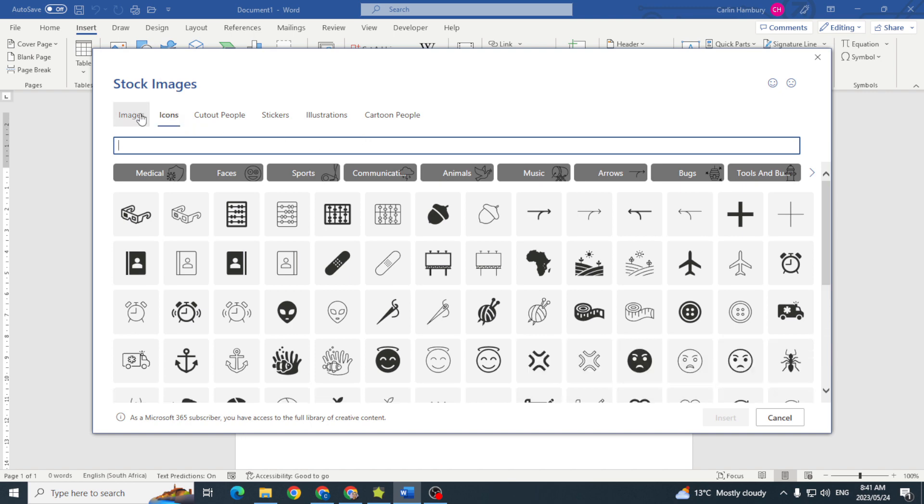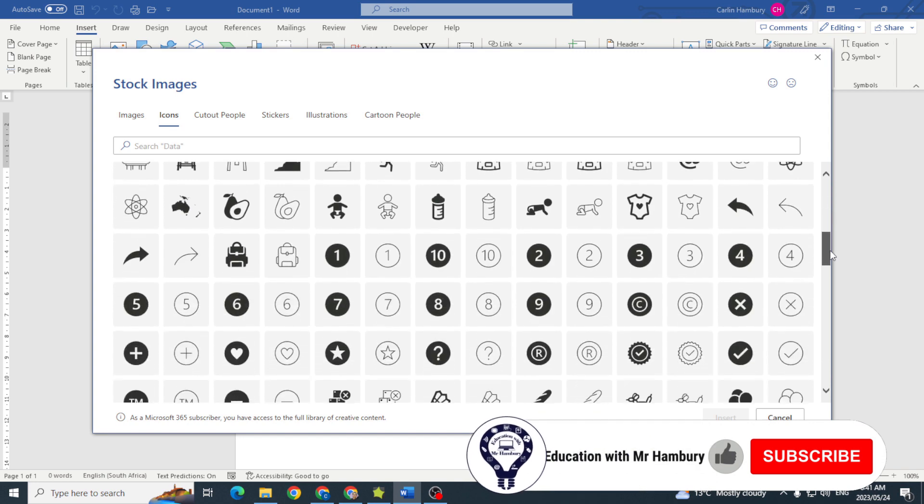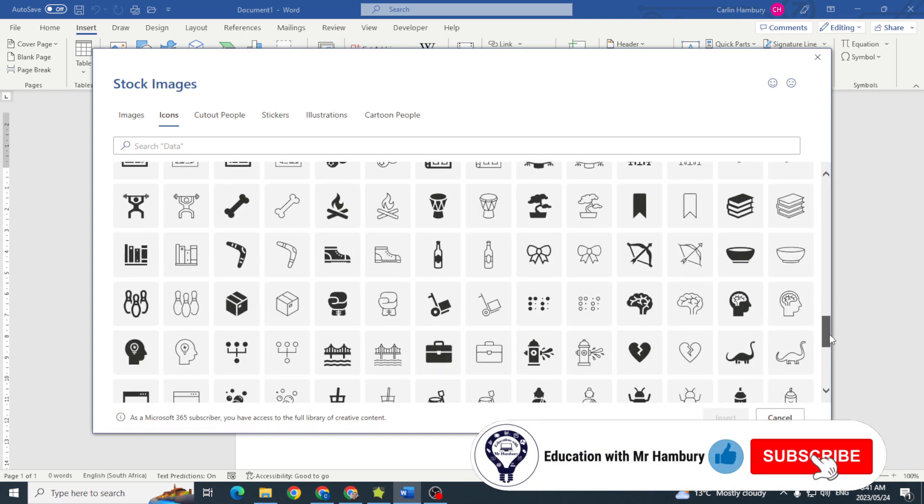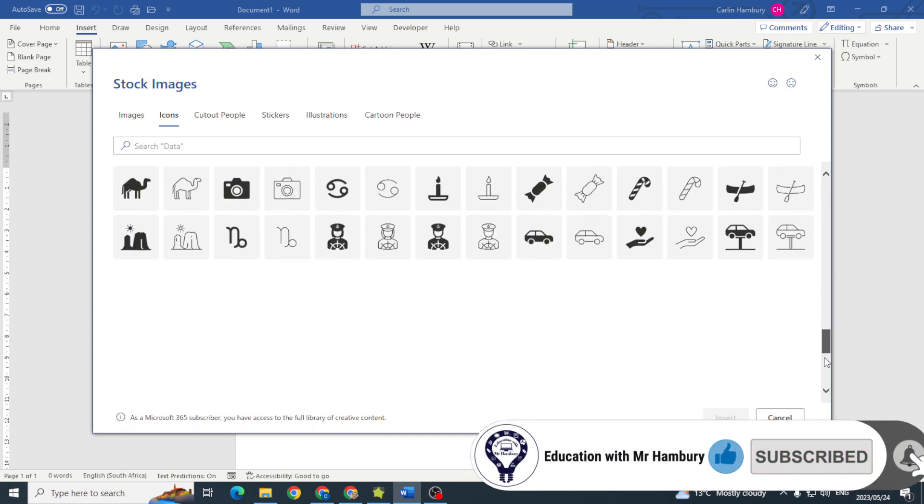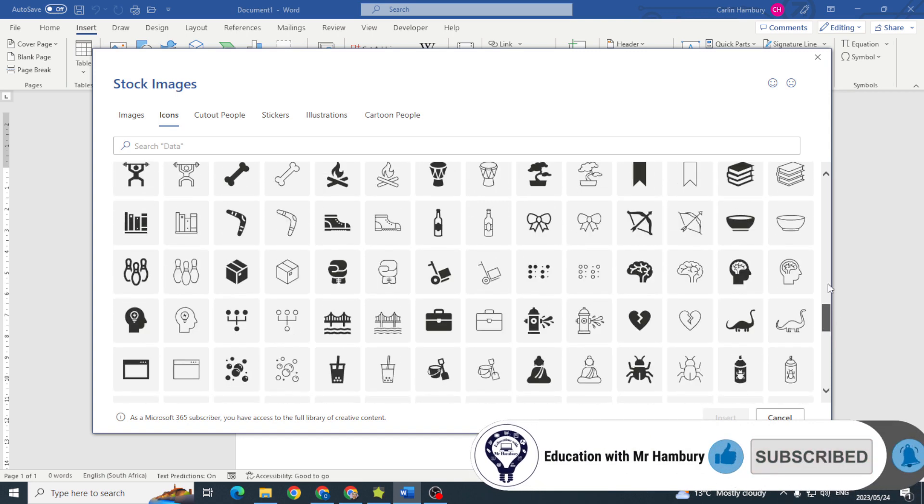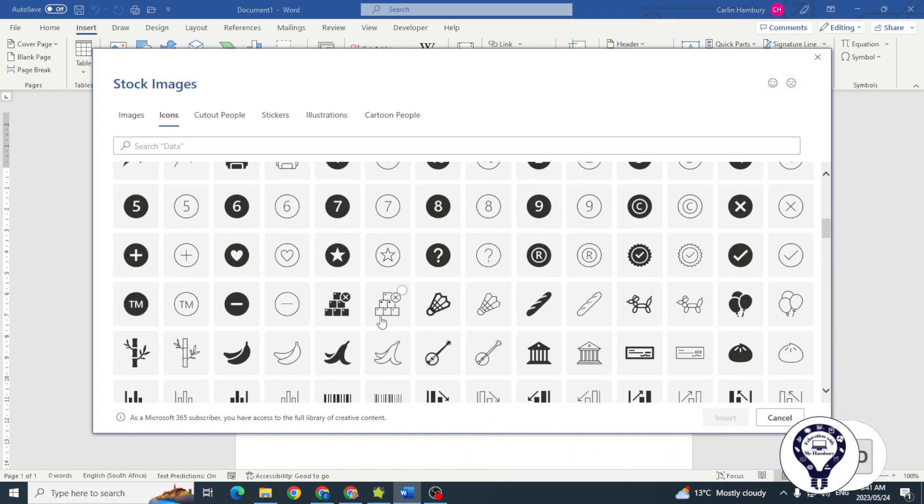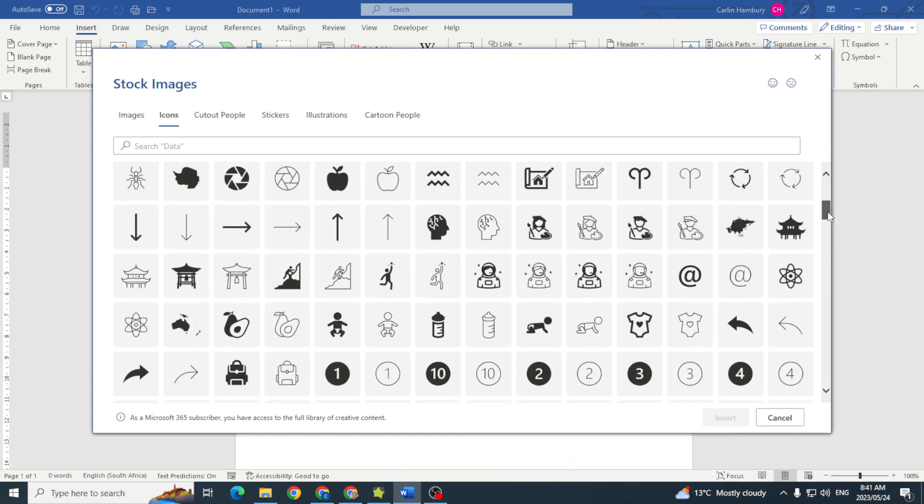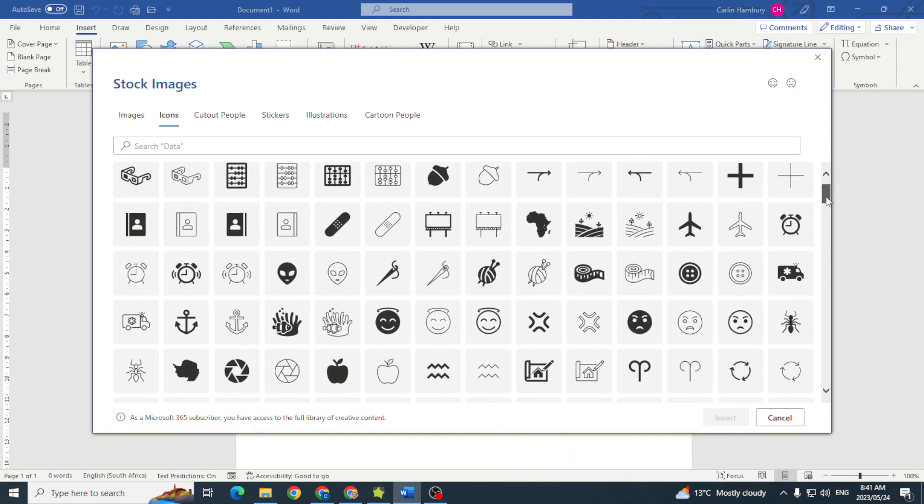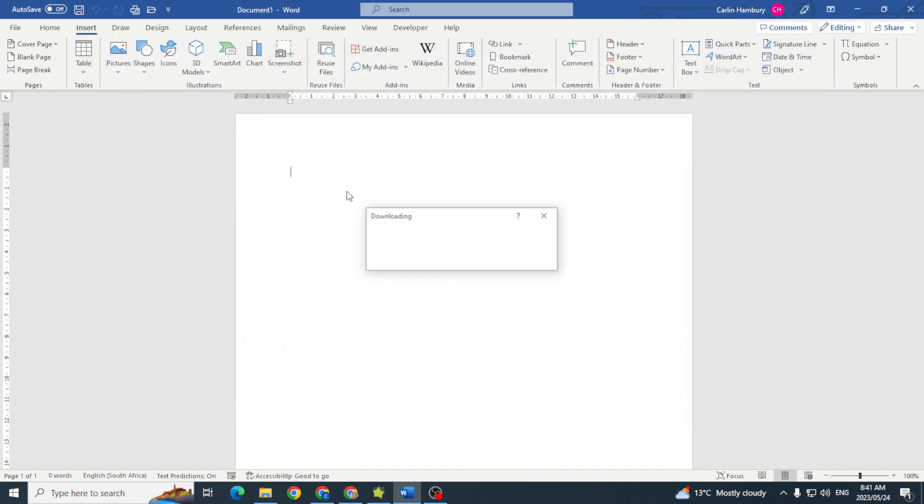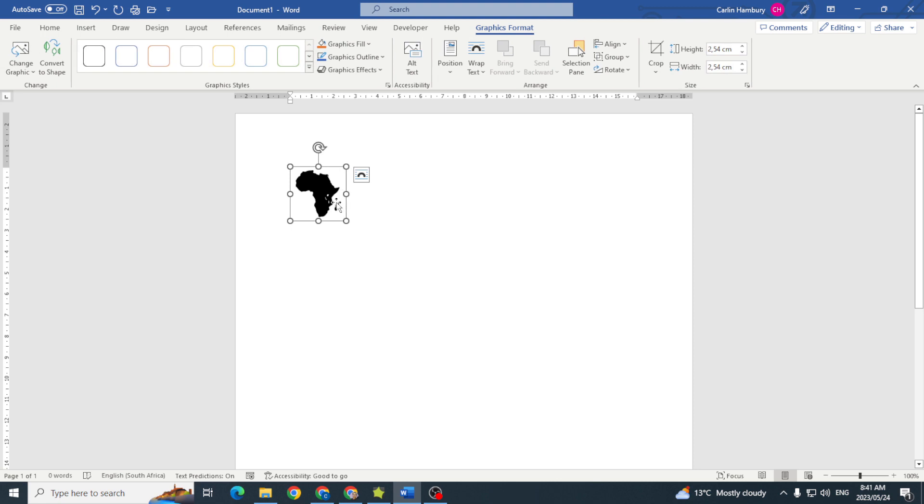It shows me the icons that I have, and here you can see I've got a whole host of them that I can use. I'm going to click on one of them. Let's select Africa, and I'm going to click Insert. And there it is.